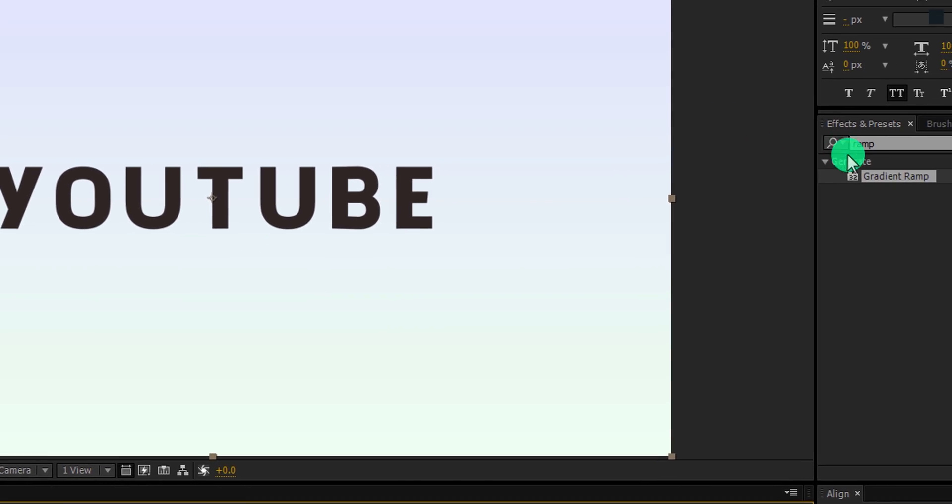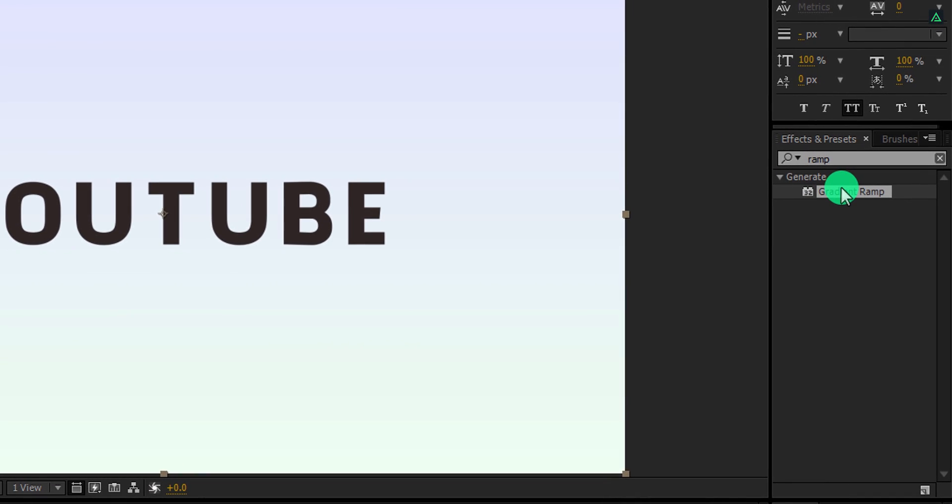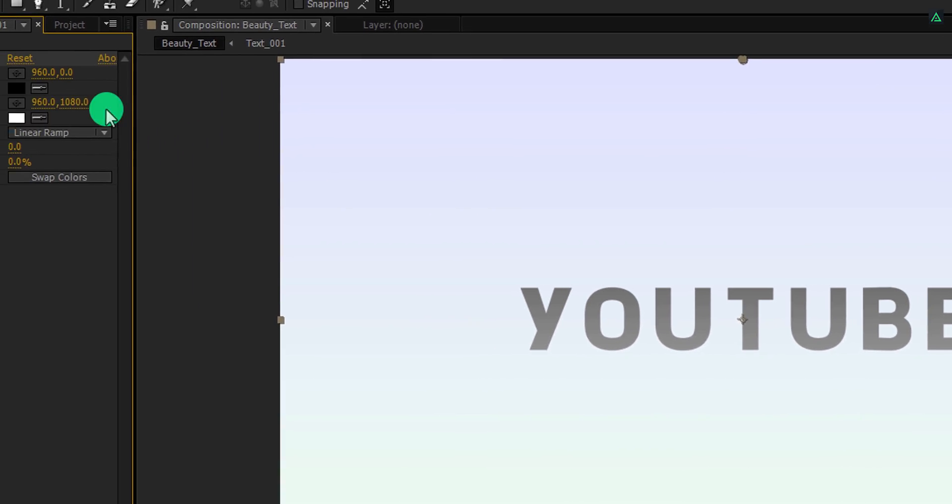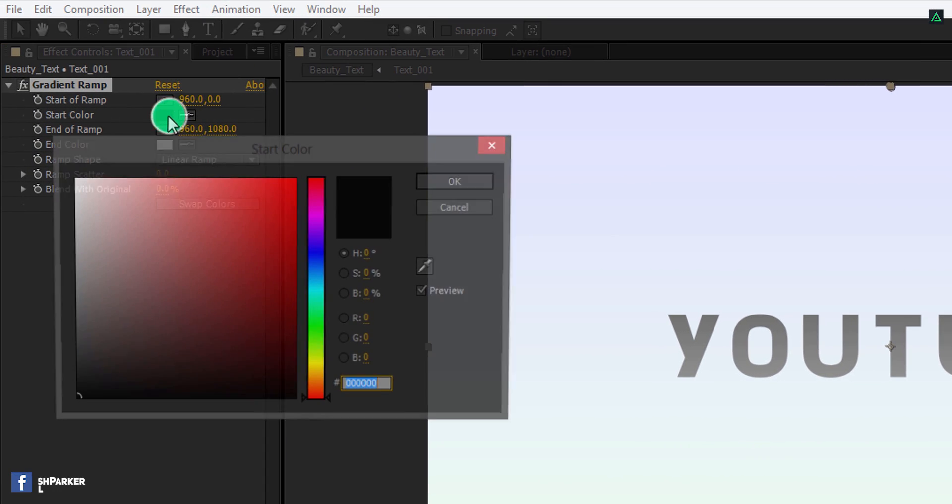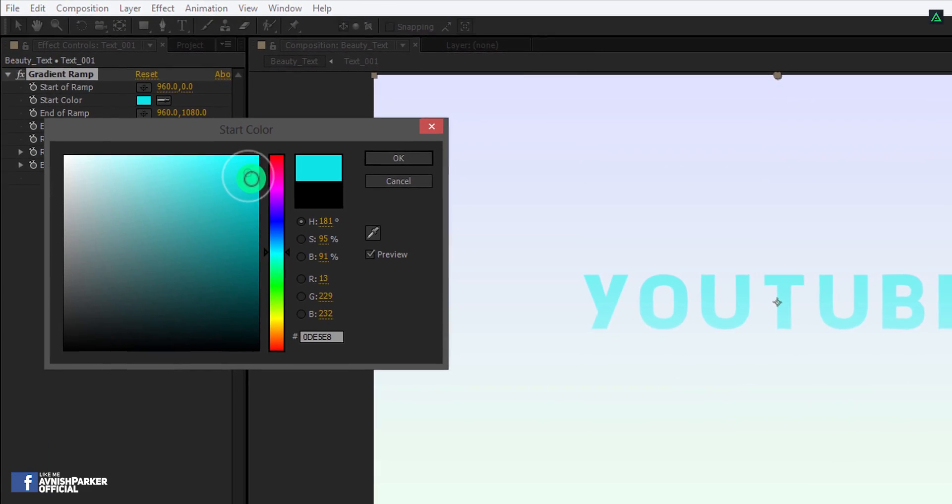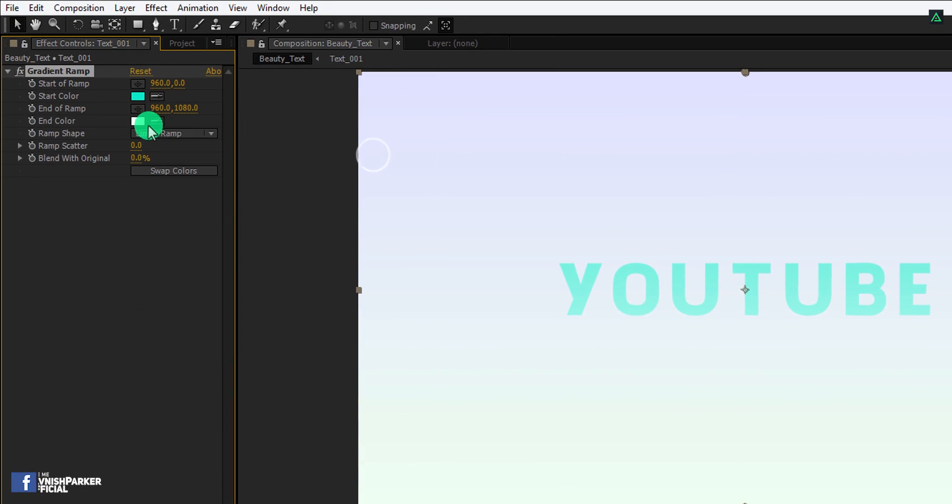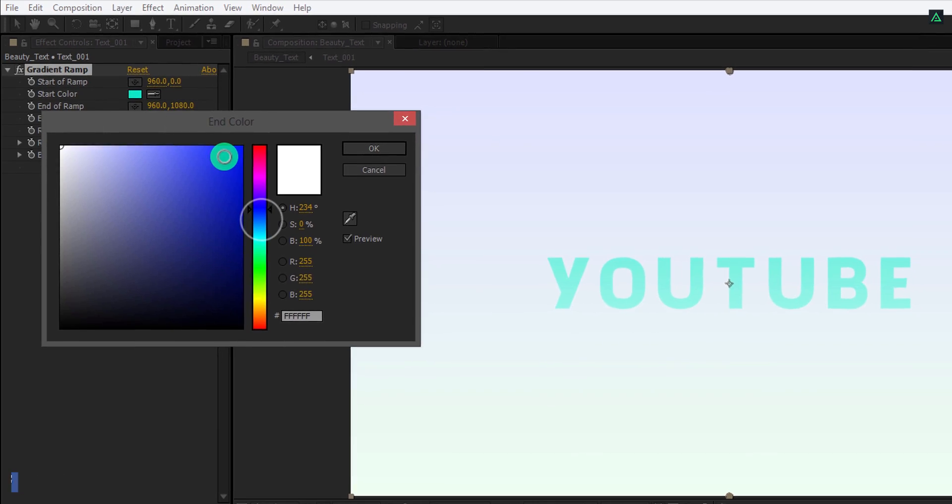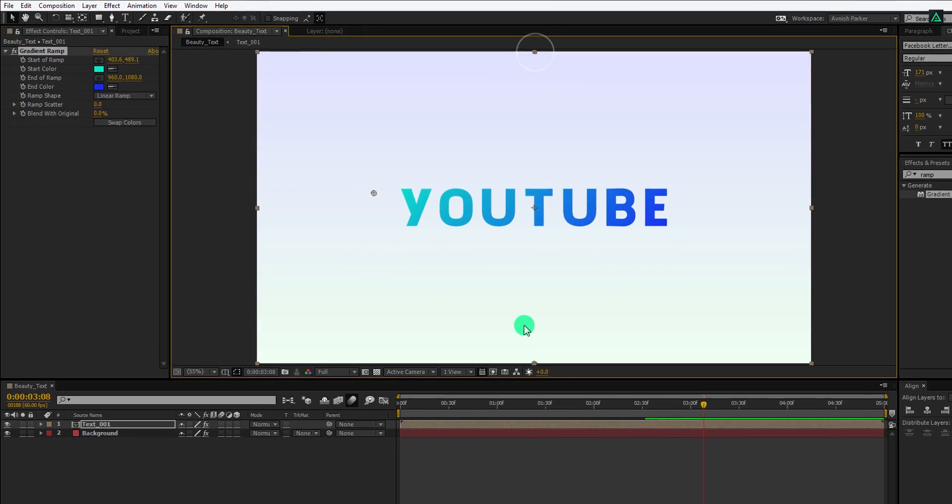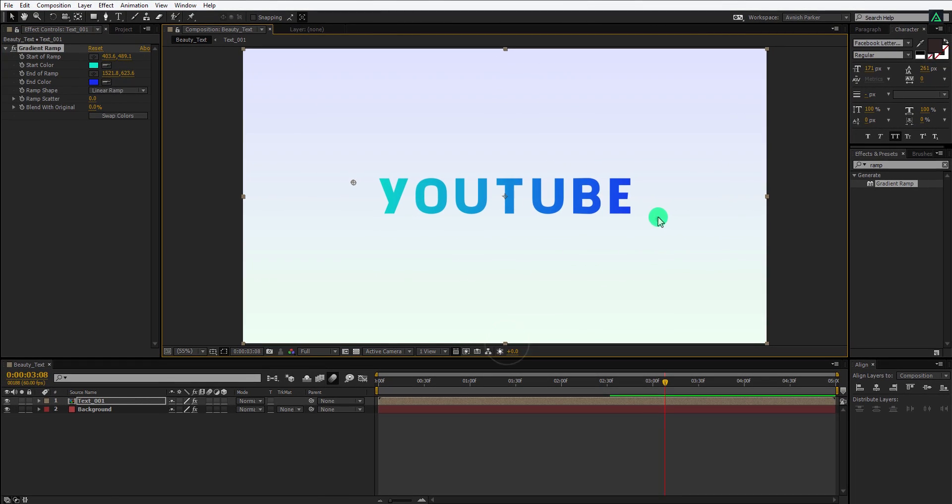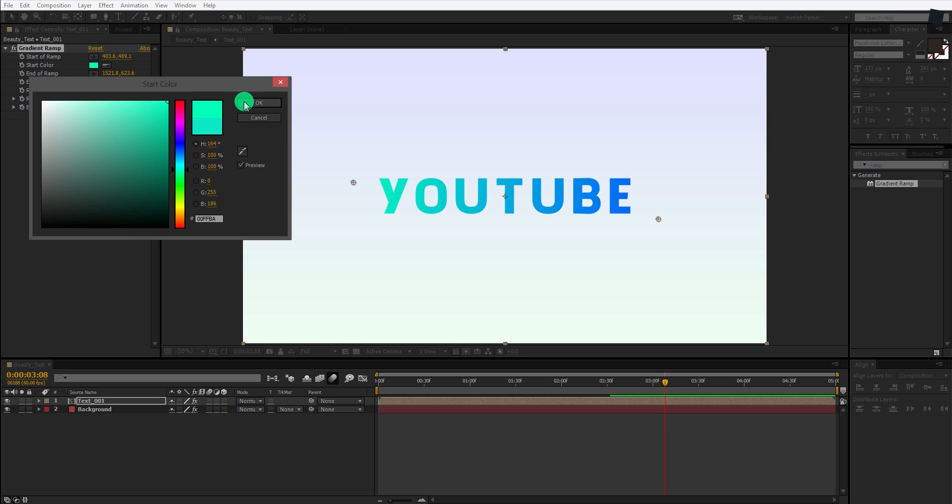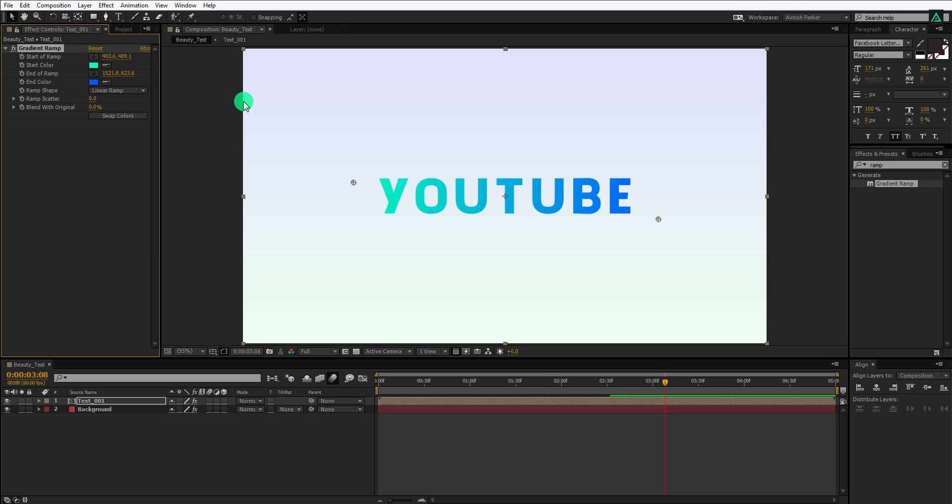Again, apply the gradient ramp on it as well and change the color according to your need. You are free to choose anything you want. I am just showing you the way, the destiny is yours. I am going to stick with this.